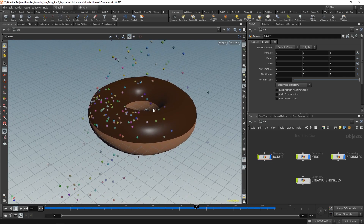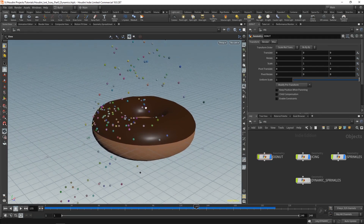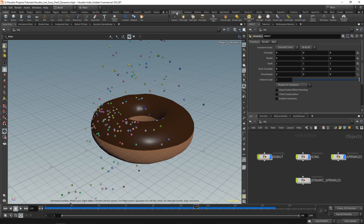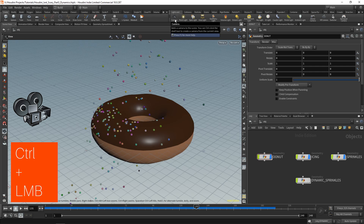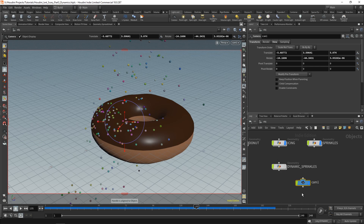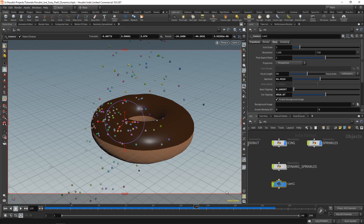Find an angle you like — something like a three-quarter view looks pretty decent. Go up to your shelf tools; on the right half you'll notice lights and camera tools. Go over to Camera and, holding Control, click on Camera. A few things will change: firstly, a camera appears in your object network. You'll also notice a highlighted area surrounded by a thin red border — that's the frame of your camera, just like in real life where only what's in frame gets captured.